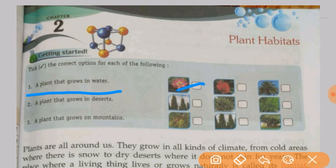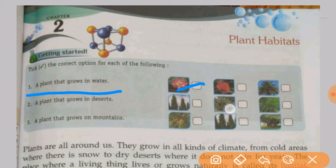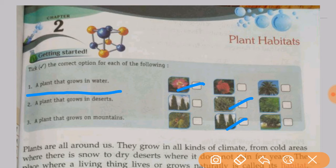The next question: which plant grows in deserts? A cactus grows in deserts. Now, which plants grow on mountains? Fir and pine grow on mountains — cone-shaped trees grow on mountains. You have to note these options in your book.